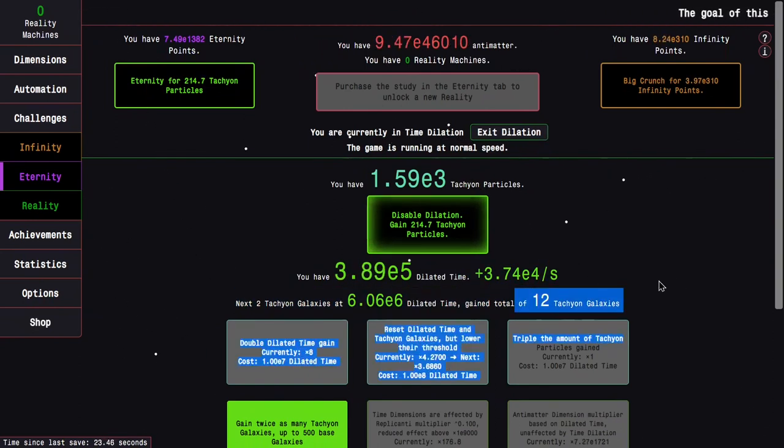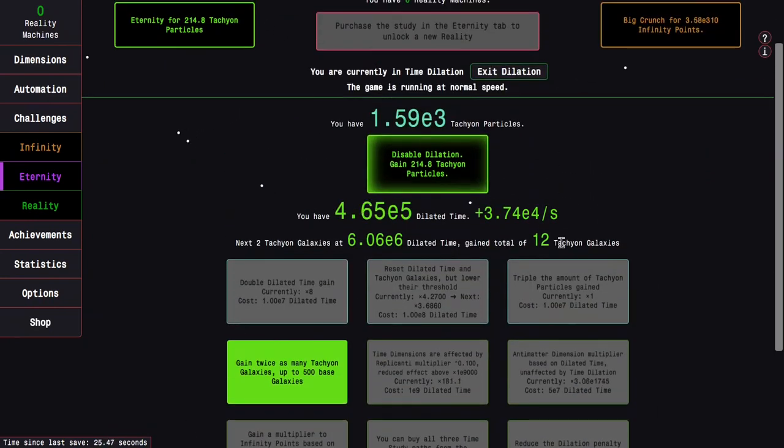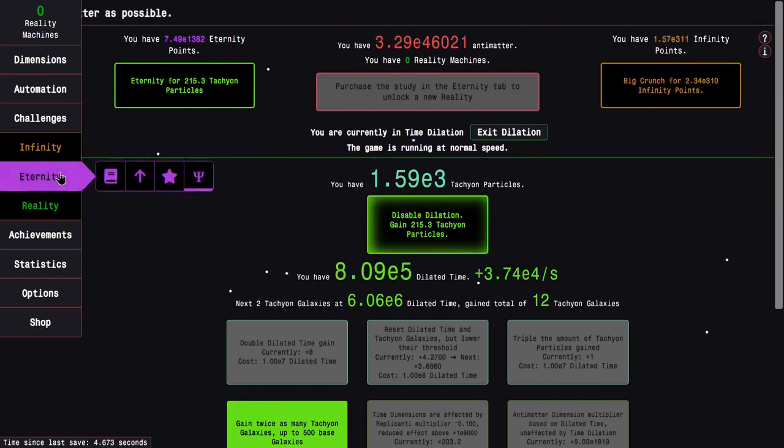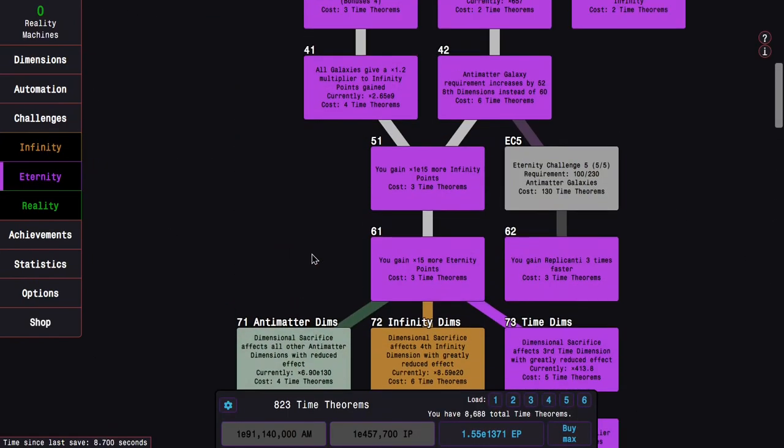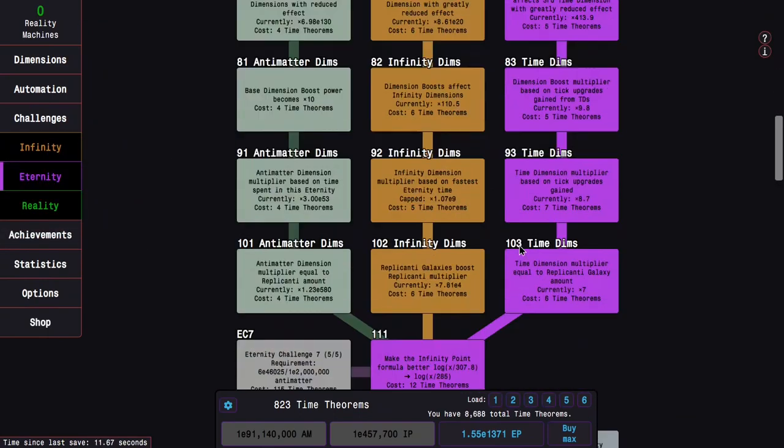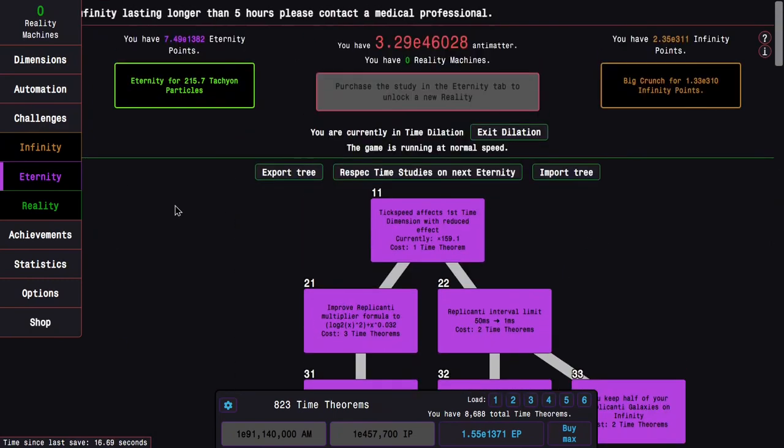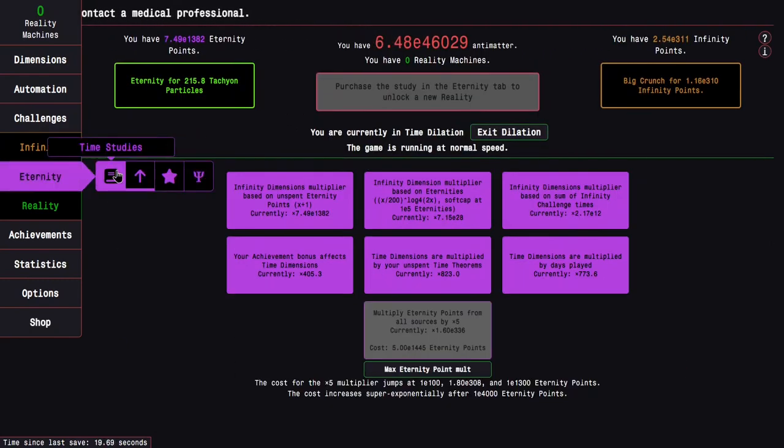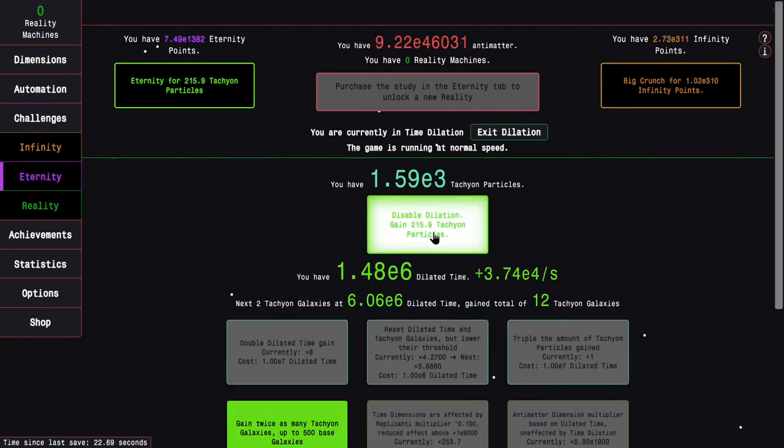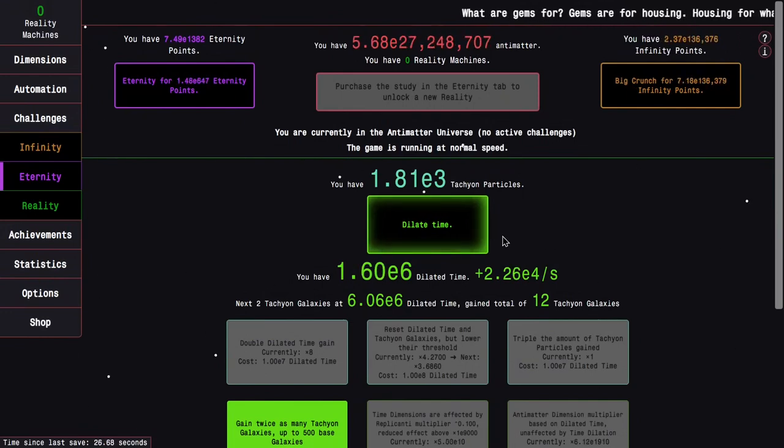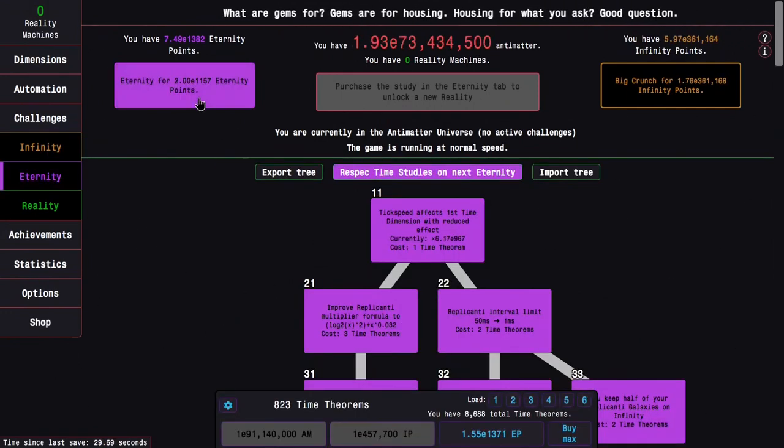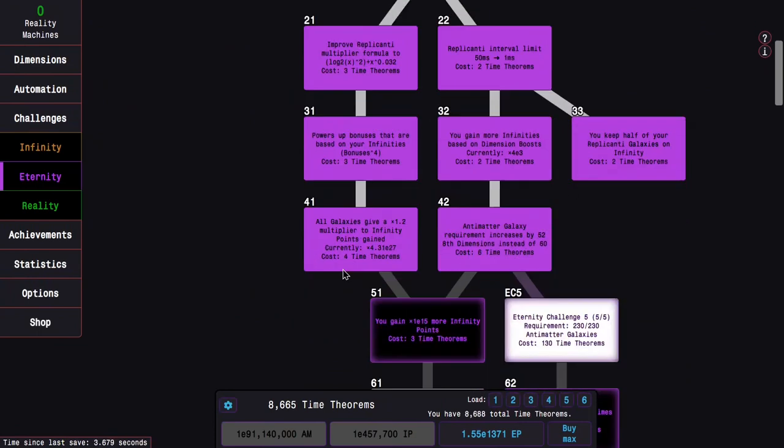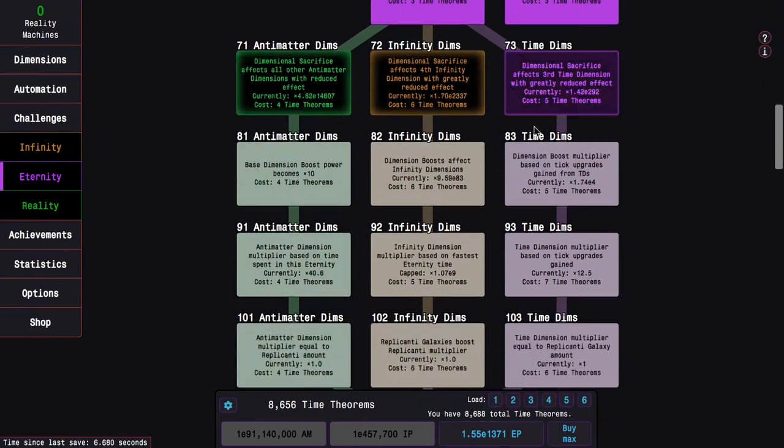It looks like time dilation is almost exactly the same. I'm just gonna stay in dilation for this boost to dilated time. Now I'm getting twice as many tachyon galaxies, I'm up to 12. I'm realizing, maybe I wanna go idle for time dilation. I'm going to go back into time dilation, disable dilation so I can get more tachyon particles, and then respec my study tree and do a very similar study tree except that it's optimized for dilation.